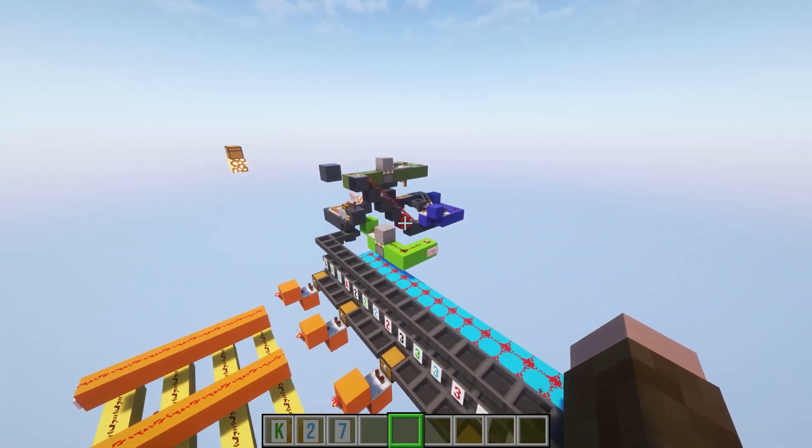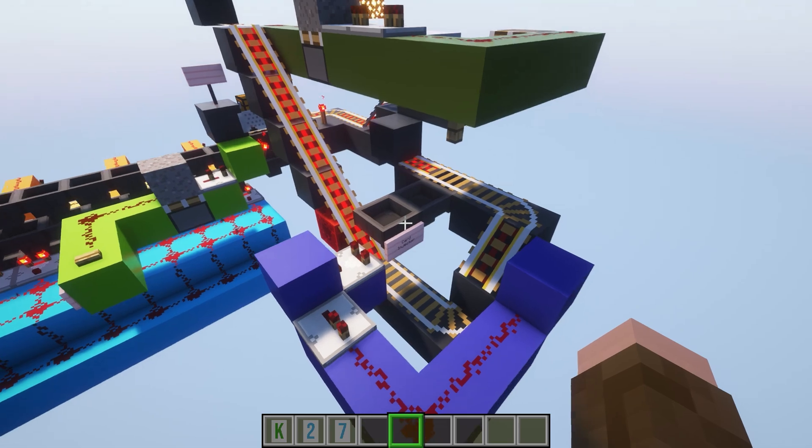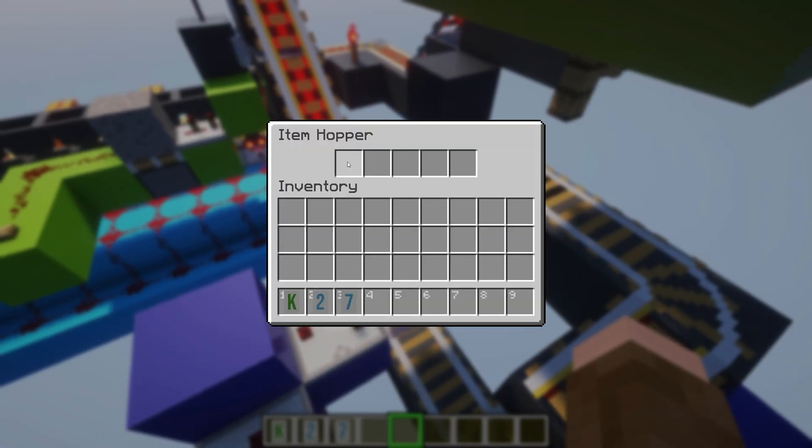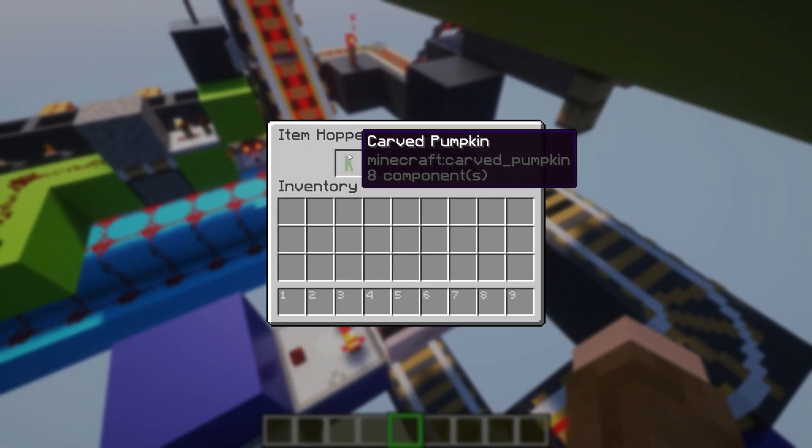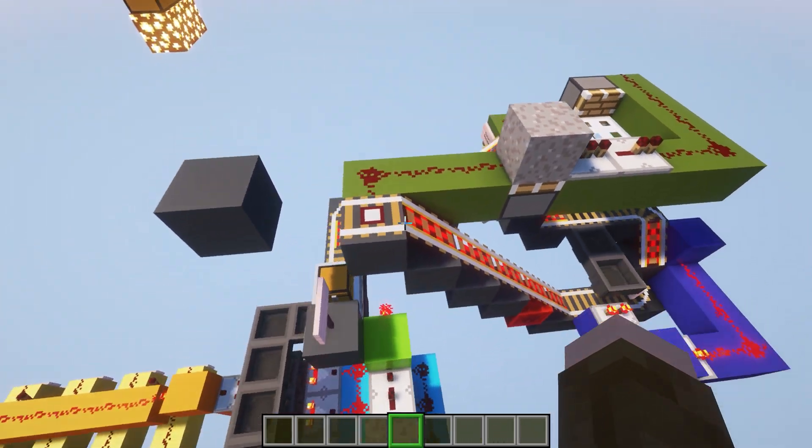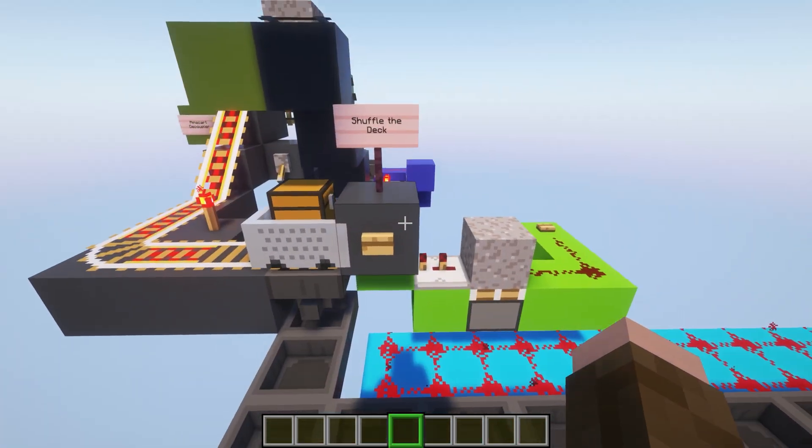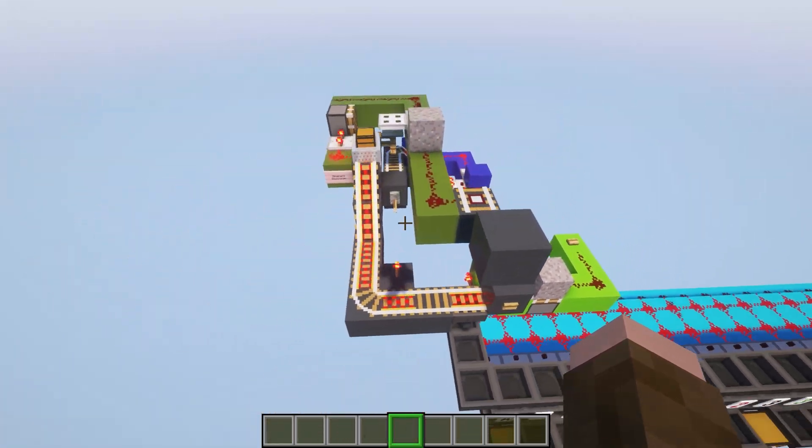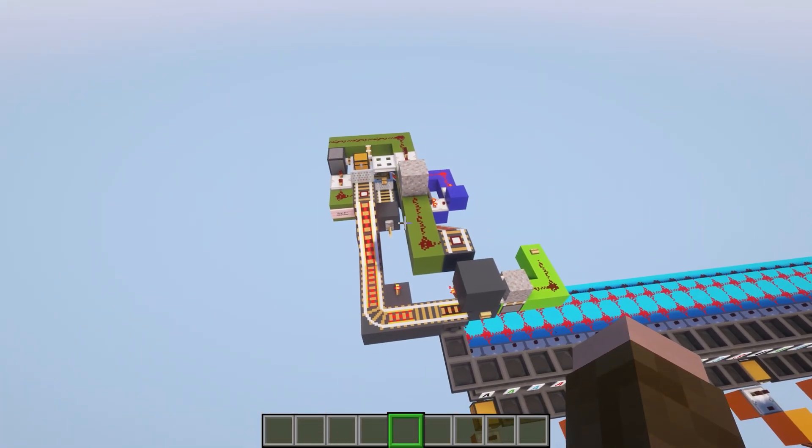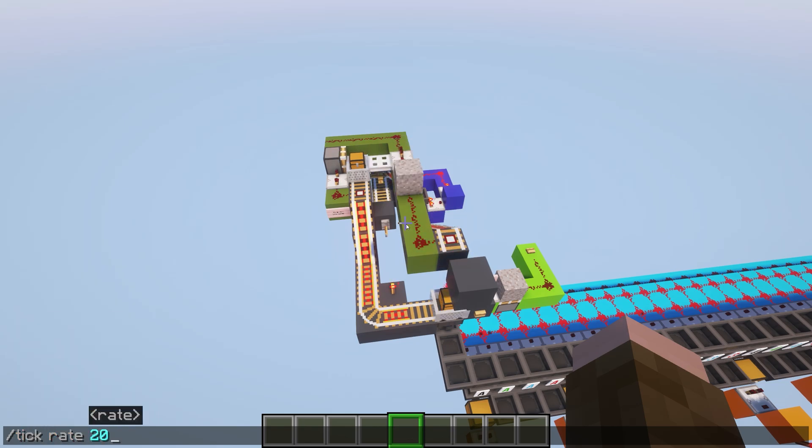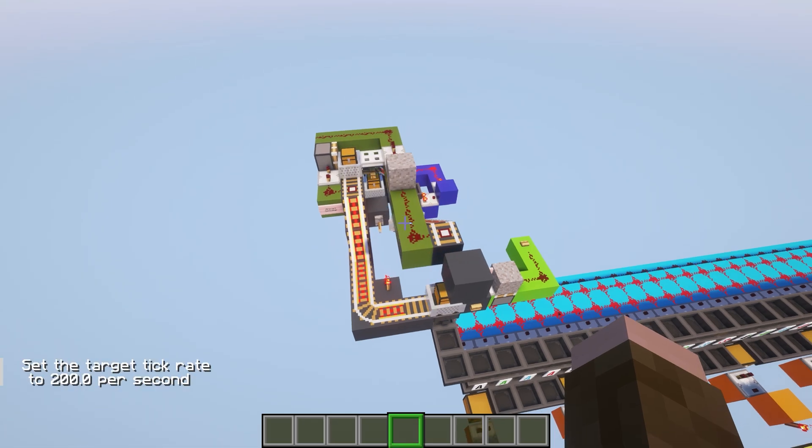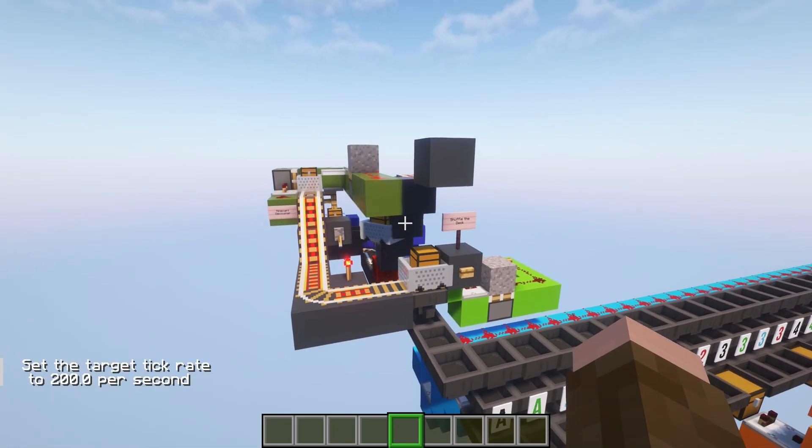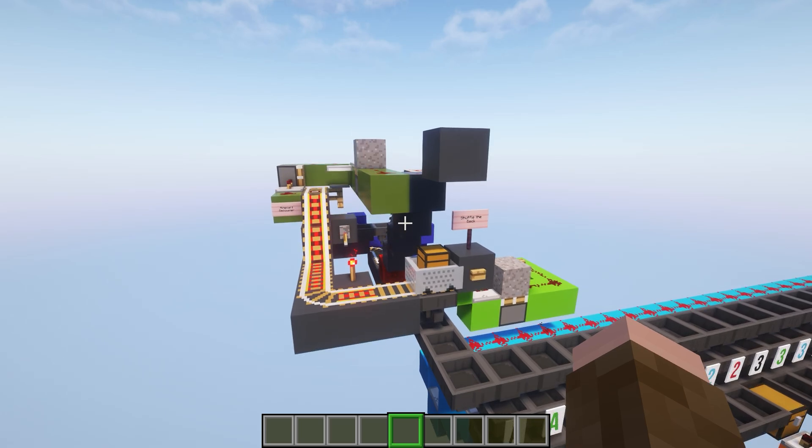So now we can come on over here. We can put this back into the card injector. Eventually, again, this is going to be automated, but for now we just have to manually put those in there. And then if we come around the front here and shuffle that deck, these are all going to get sent off. And let's actually go ahead and do tick rate 200, speed it up so that we can see this happen a whole lot faster, so that it's ready to draw another card.